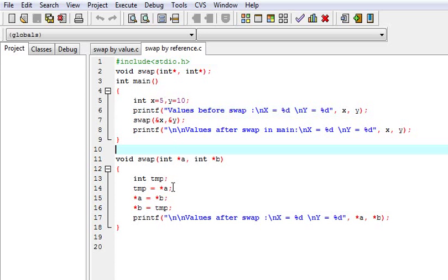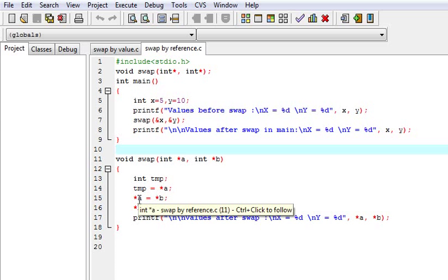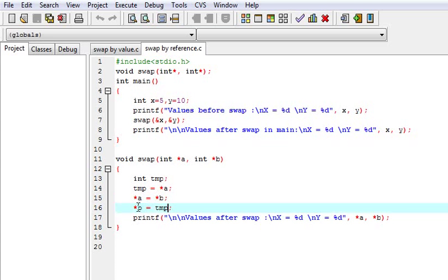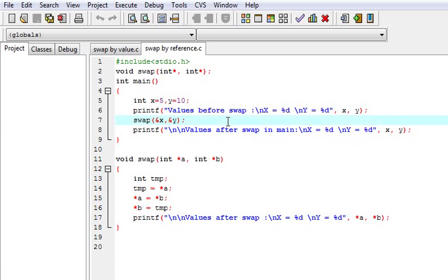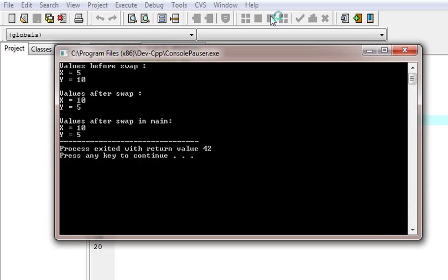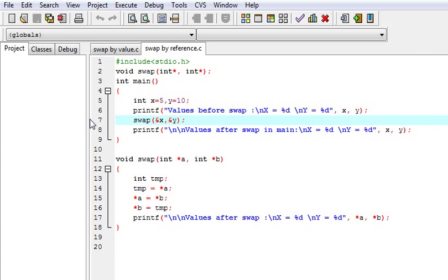Now what happens: the value at this memory address will be transferred to the temporary, then the value at the other address will transfer here, and the temporary will be transferred to b. It swaps the values, but the main thing to notice is that it swaps the values at the original memory location. So this change will also be seen in the main function. The output shows 5 and 10 before swap, and 10 and 5 after swap in both the function and the main block. This is the main difference between call by value and call by reference. Thank you very much.